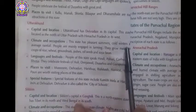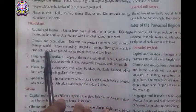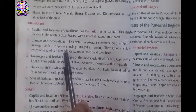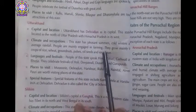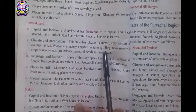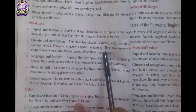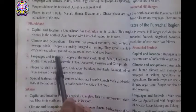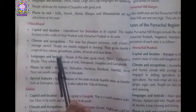They grow mainly the crops of rice, wheat, groundnut, pulses, oilseed, and soybeans. This is about the climate and occupation of the people of Uttarakhand. Then comes the languages and festivals of the state of Uttarakhand.